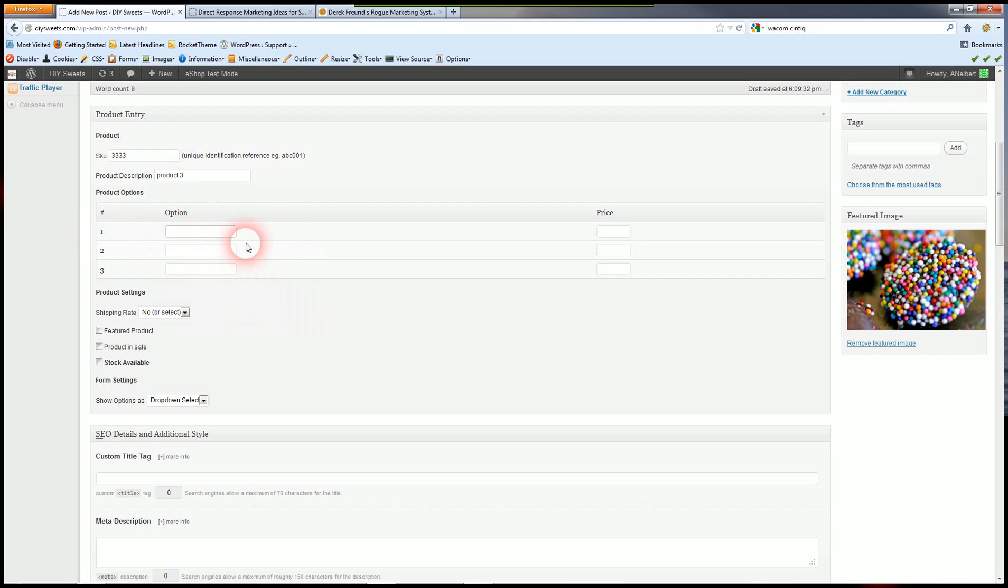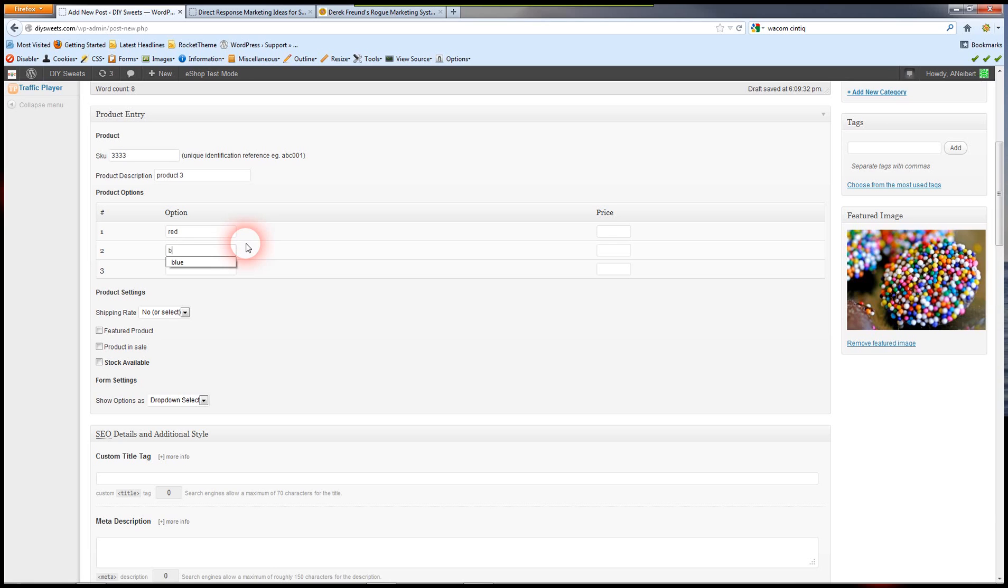Now here you can have options. So we can do, for example, colors or you might do sizes. And then you have different prices.